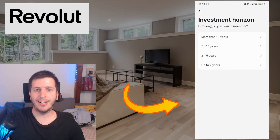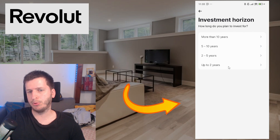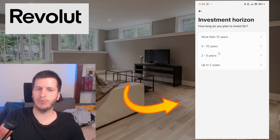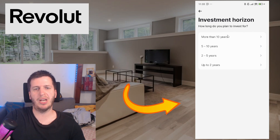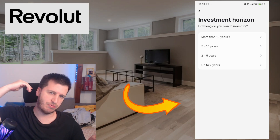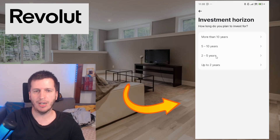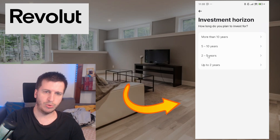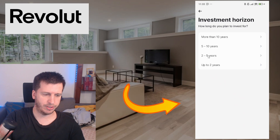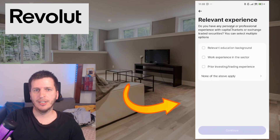Next it asks: how long do you plan to invest for? Options are up to two years, two to four years, five years, or more than ten years. In my case I will say two to five years. Now it asks about relevant experience — do you have any personal or professional experience with capital markets or securities trading?